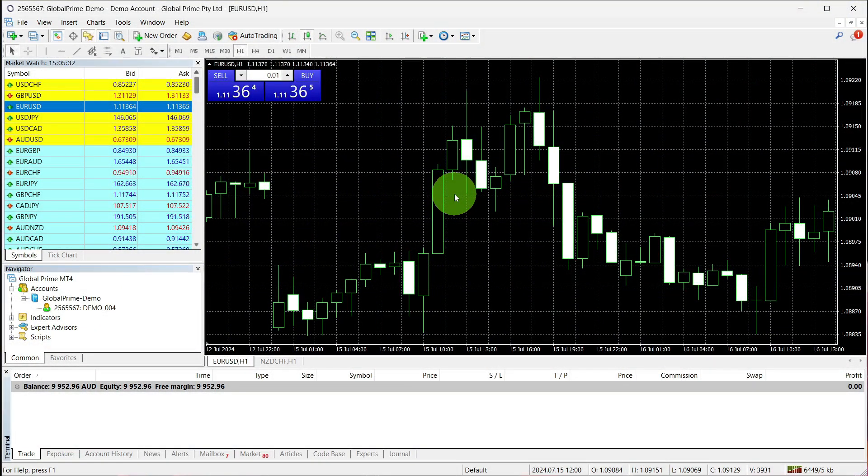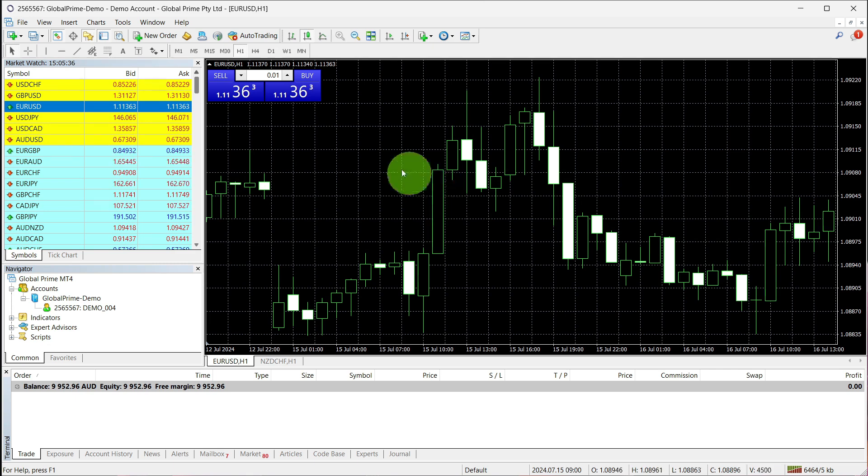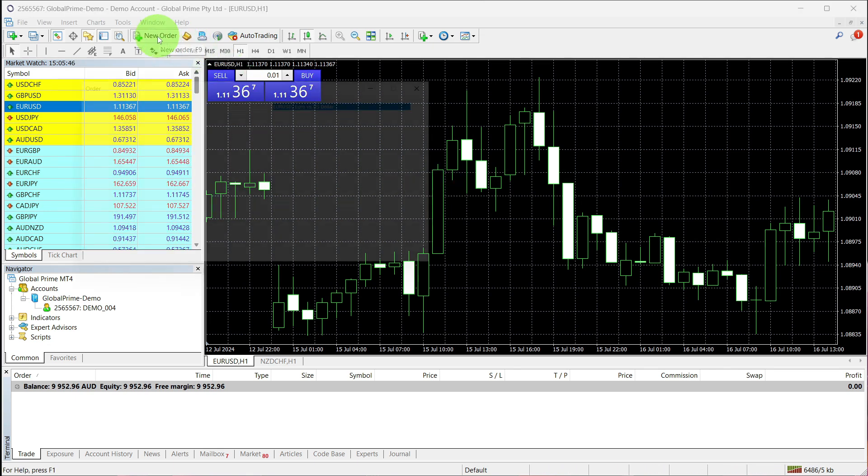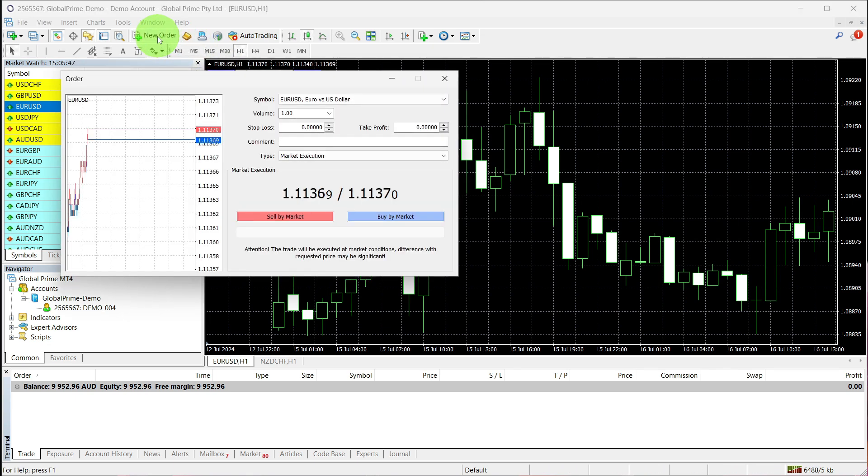To place a trade on MetaTrader 4, log in to your platform. From here, click the New Order button and a box will appear where you can select your symbol and adjust the volume size.